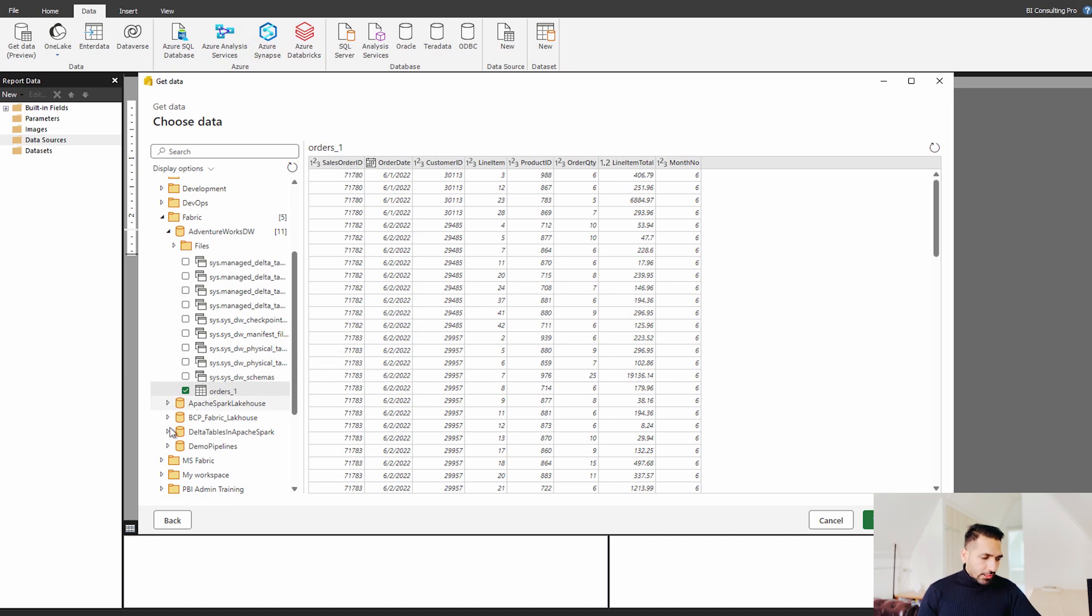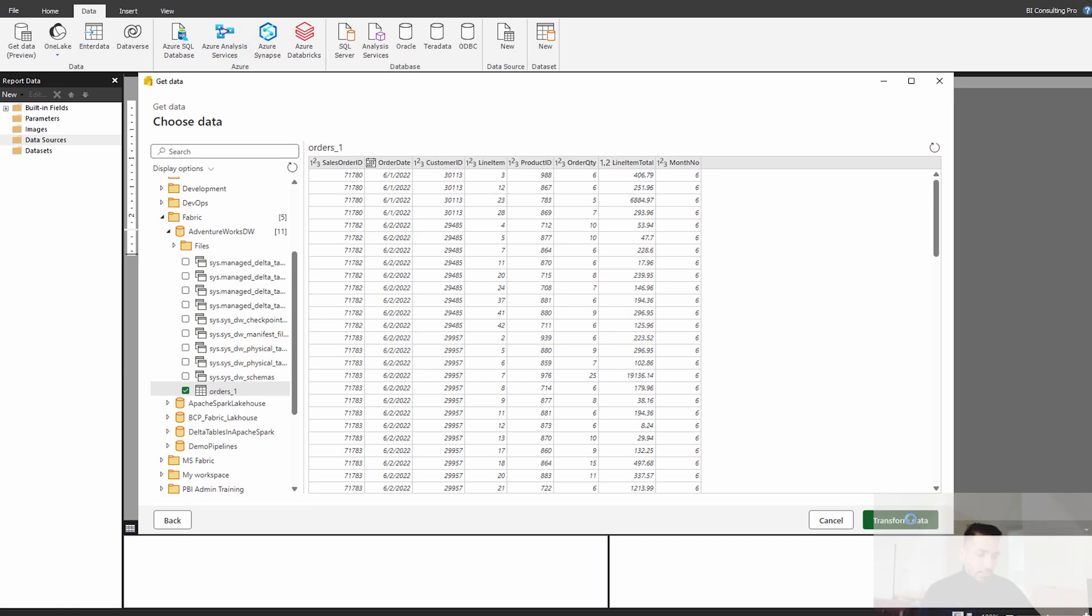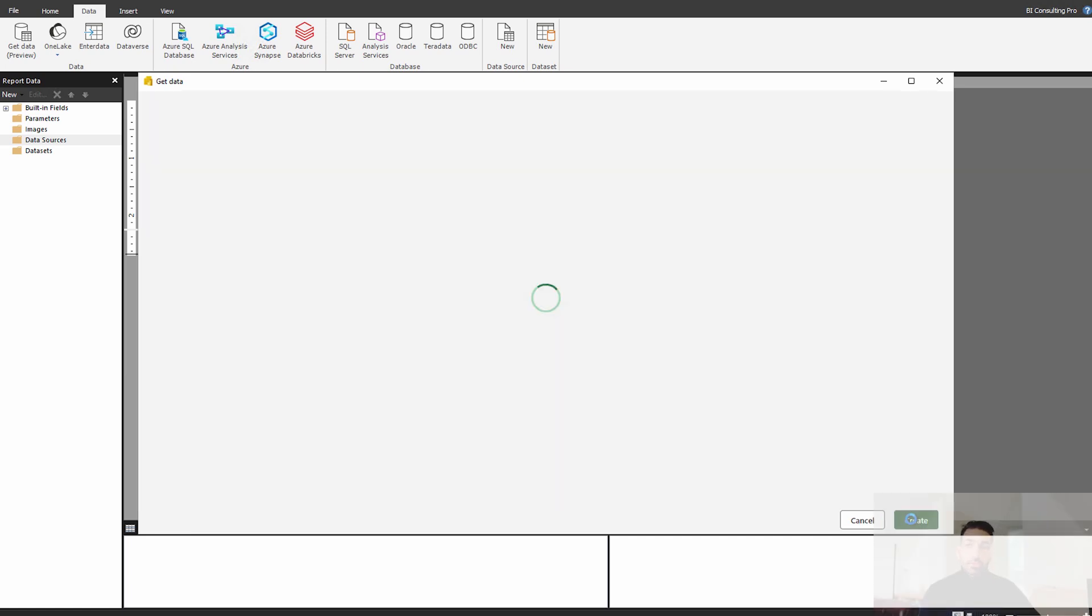So this is going to be my table. And if I would like to select any other one as well, I can do that too. But I'm not going to do it over here. So I'm going to simply click next to the transform.